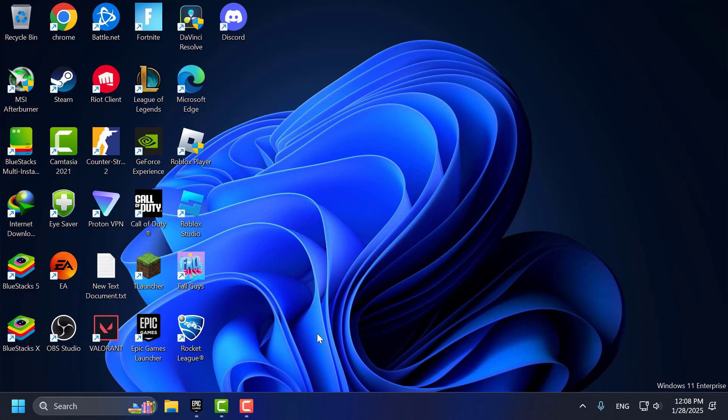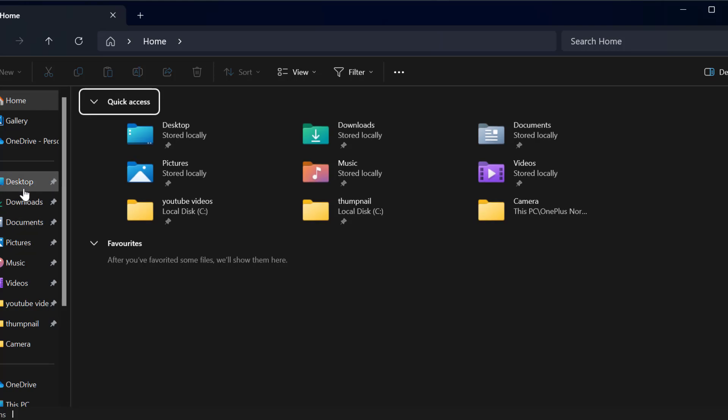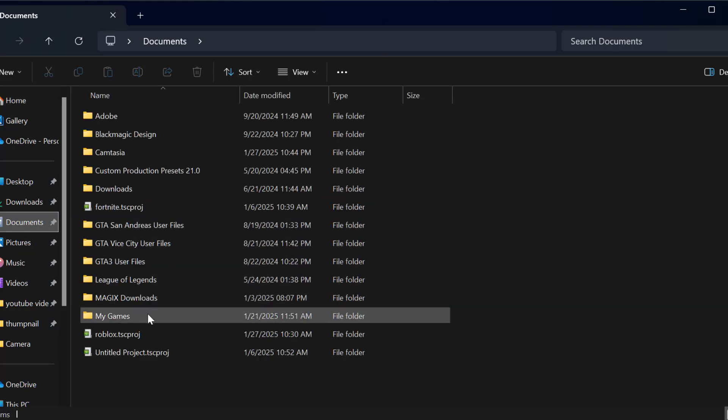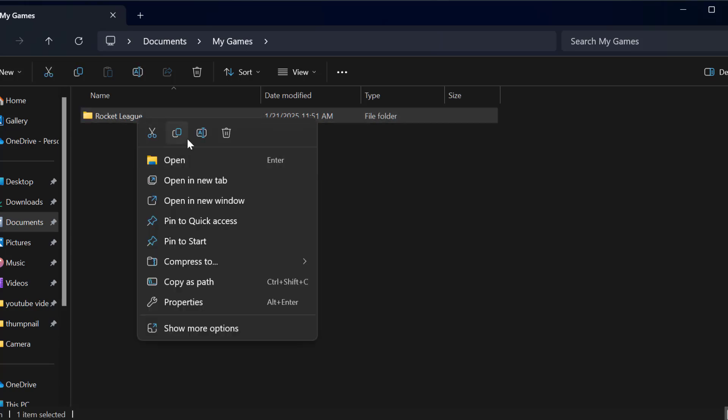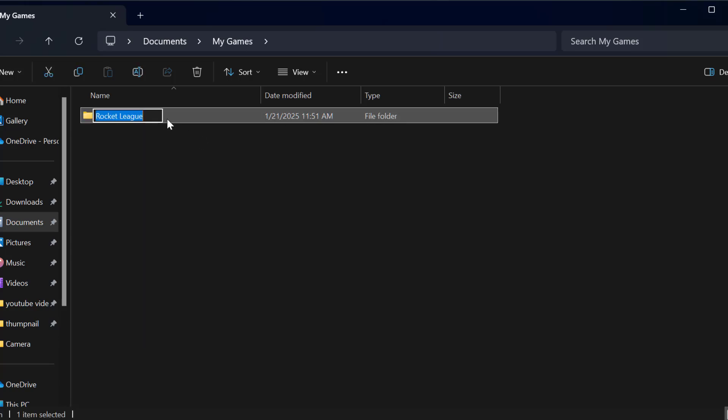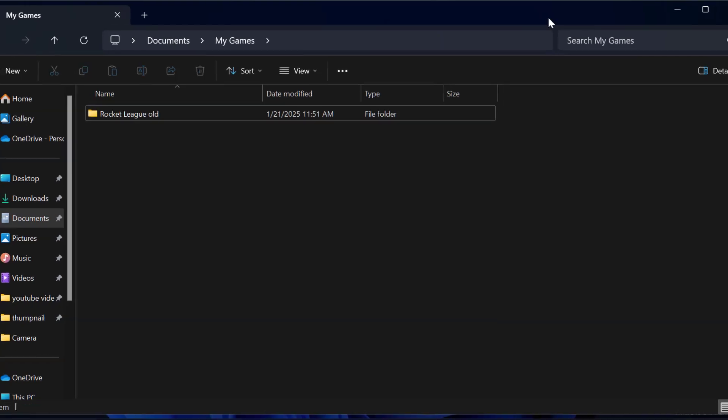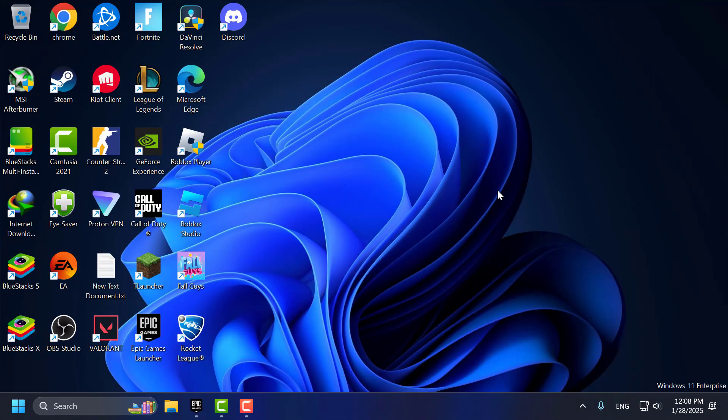If not, Method 2: Open File Explorer. Go to Documents. Double-click on the My Games folder. Right-click on the Rocket League folder, select Rename, and name it Rocket League Old, then press Enter. Close this. Now launch Rocket League. It will create a new folder and launch normally.